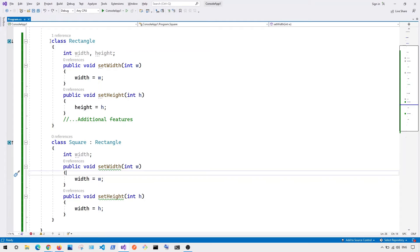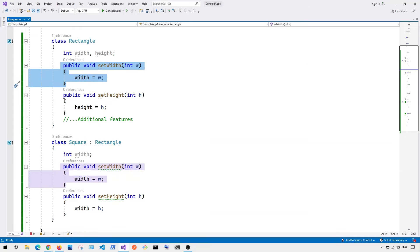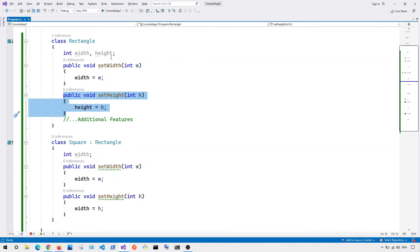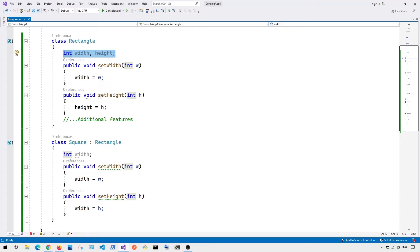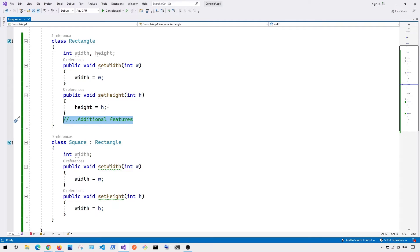So we basically have our rectangle class. And in this case, for our rectangle class, we have our setWidth and our setHeight. Notice here we have our width, we have our height. In this case, you can see we basically have also some additional features so that the subclass can be able to inherit.